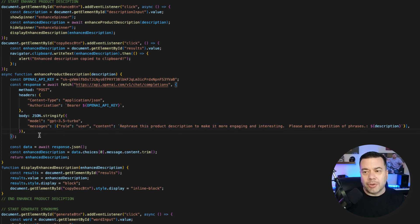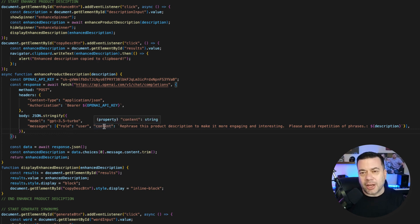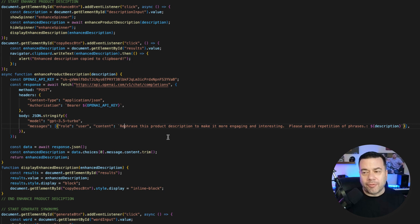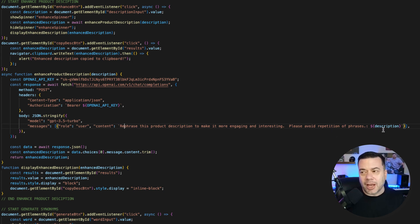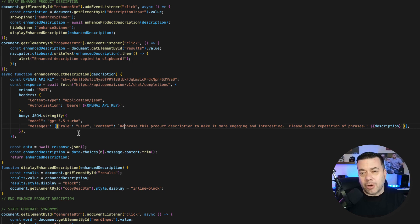So for example, you can see here messages, role, user content. So this is basically going to take content that I, as the user, am providing, and then I'm telling ChatGPT, rephrase this product description to make it more engaging and interesting. Please avoid repetition of phrases. And then it's taking my input as a variable to pass into ChatGPT. So you have to make sure that you define your role, and you can define that to be whatever you want it to be, depending on what you're asking for it to do.